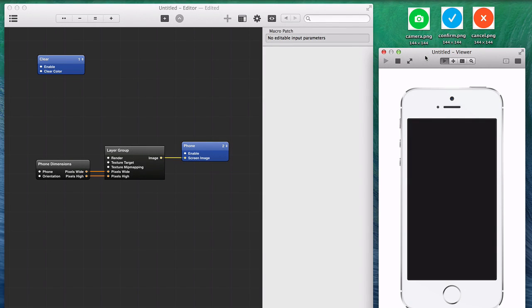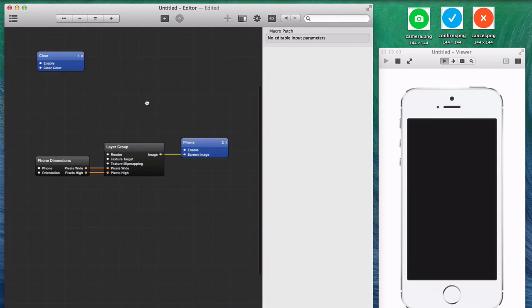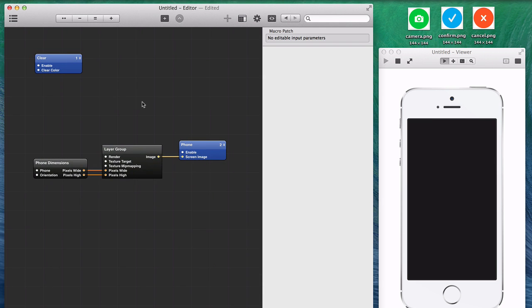I really hate long, boring demos, so I'm going to try to make this under one minute. I'm going to show you how to make a bouncy button within Origami.